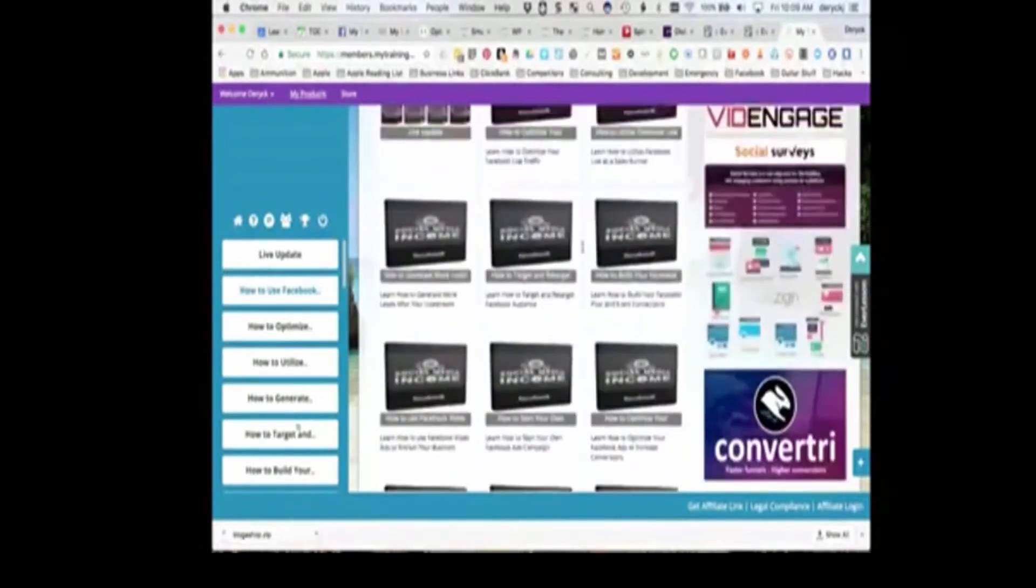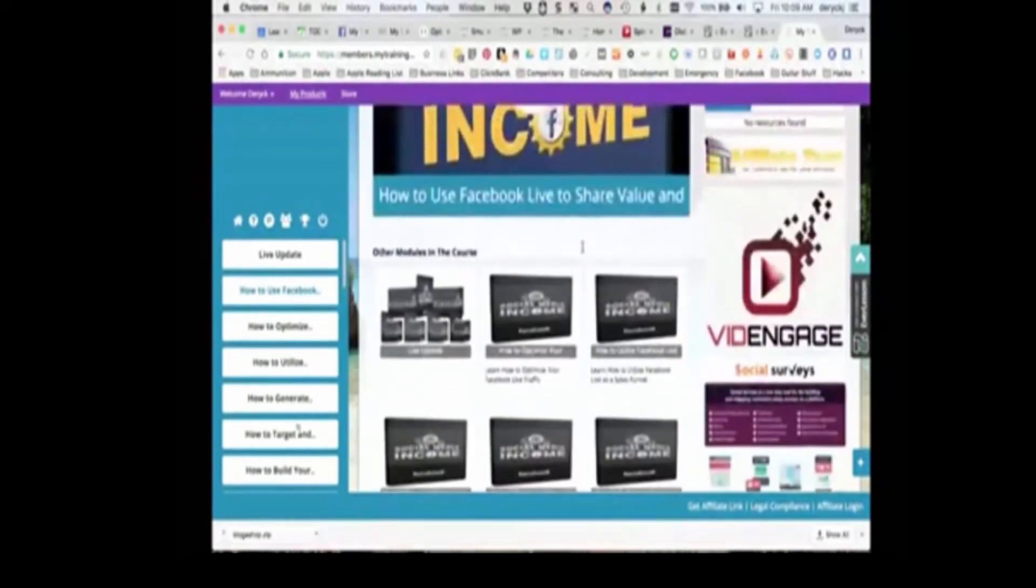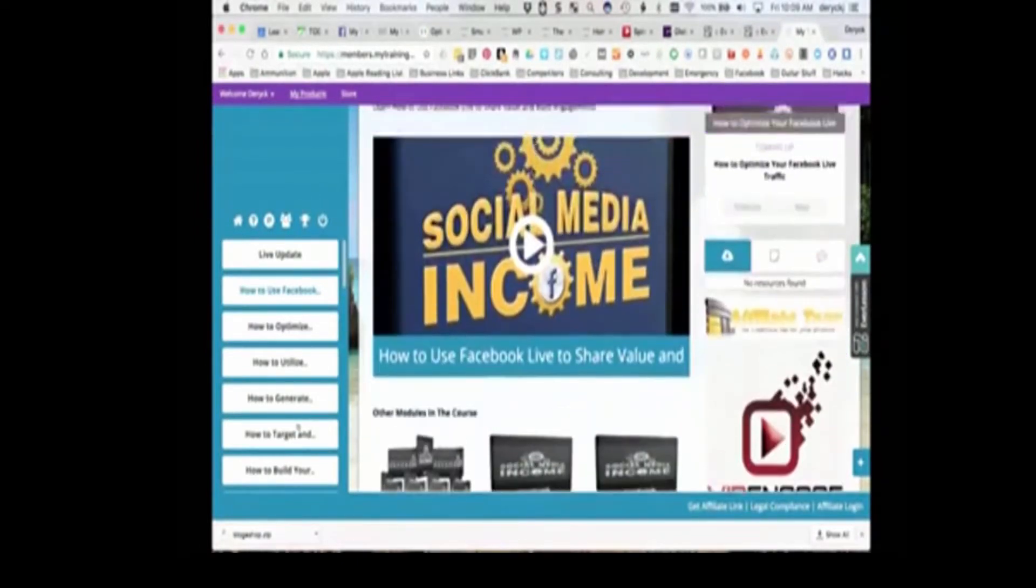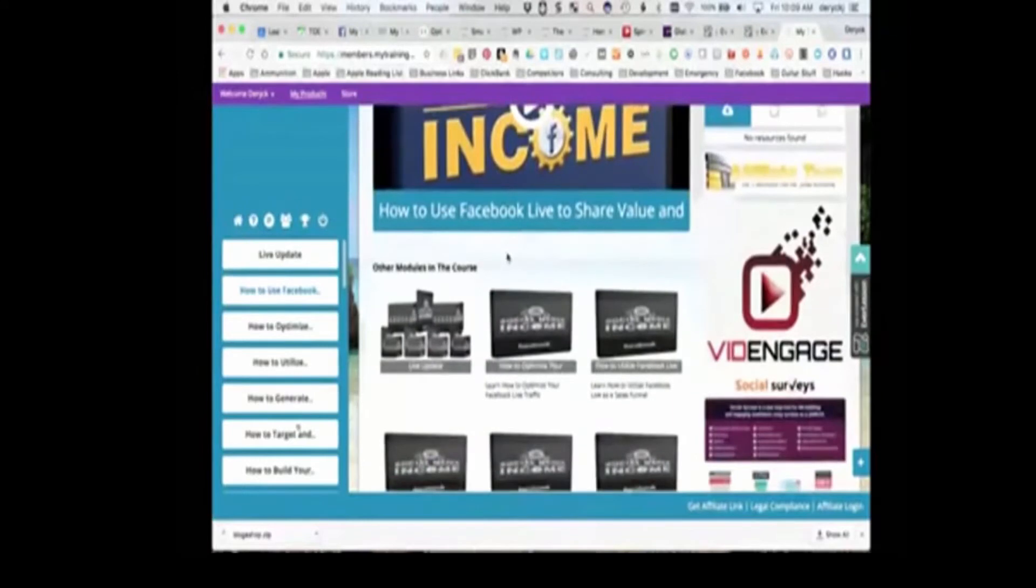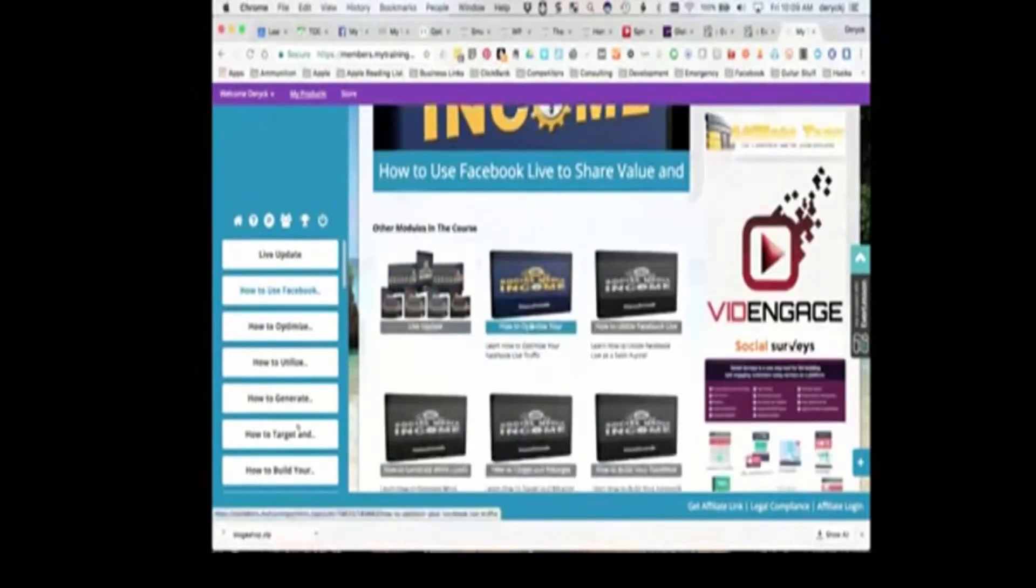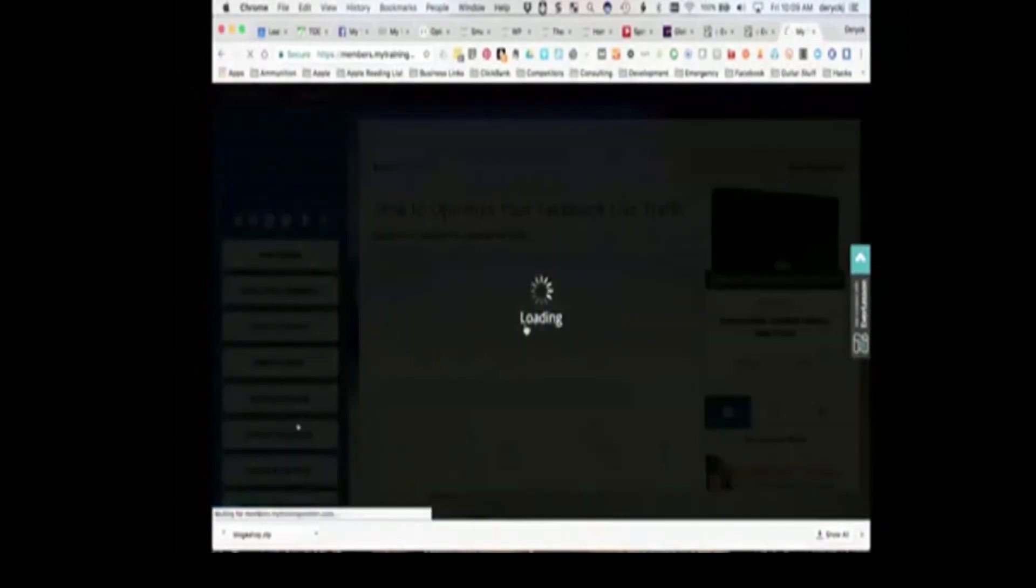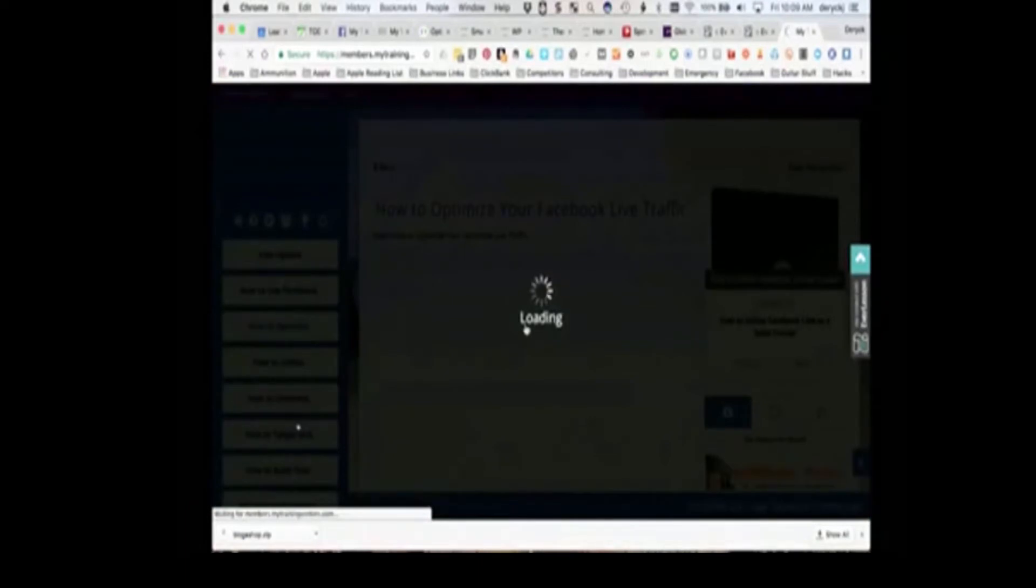So, for example, in this case, this one is Social Media Income, how to opt at your Facebook Live traffic. We kick that off, loads up the video.